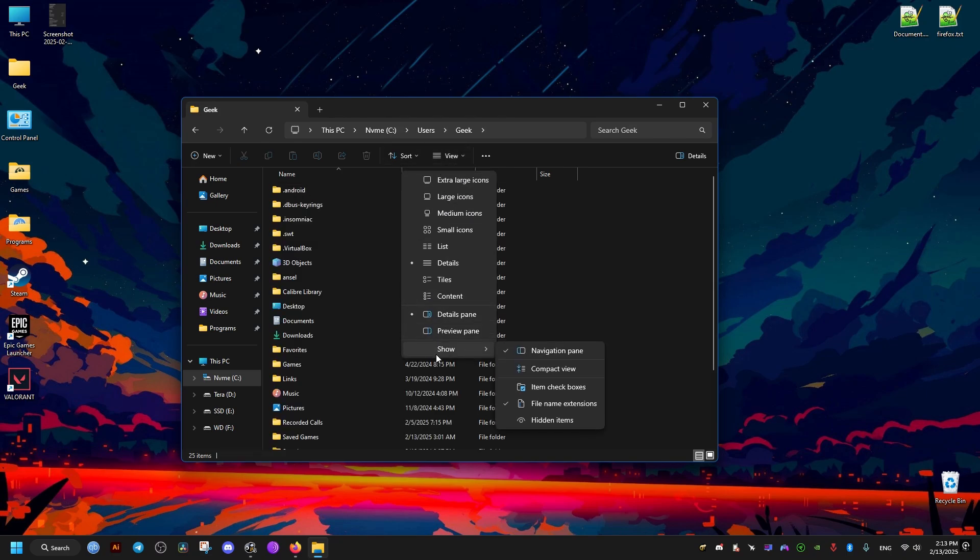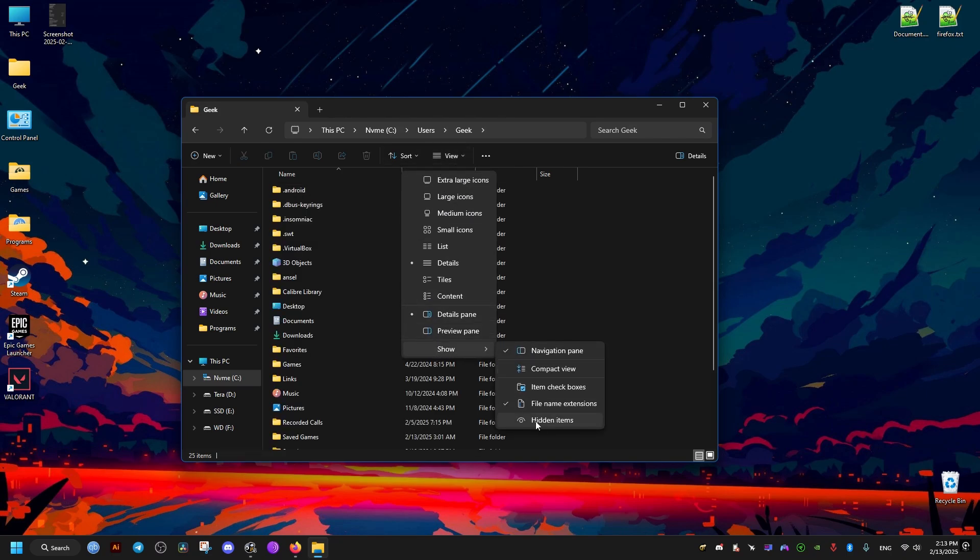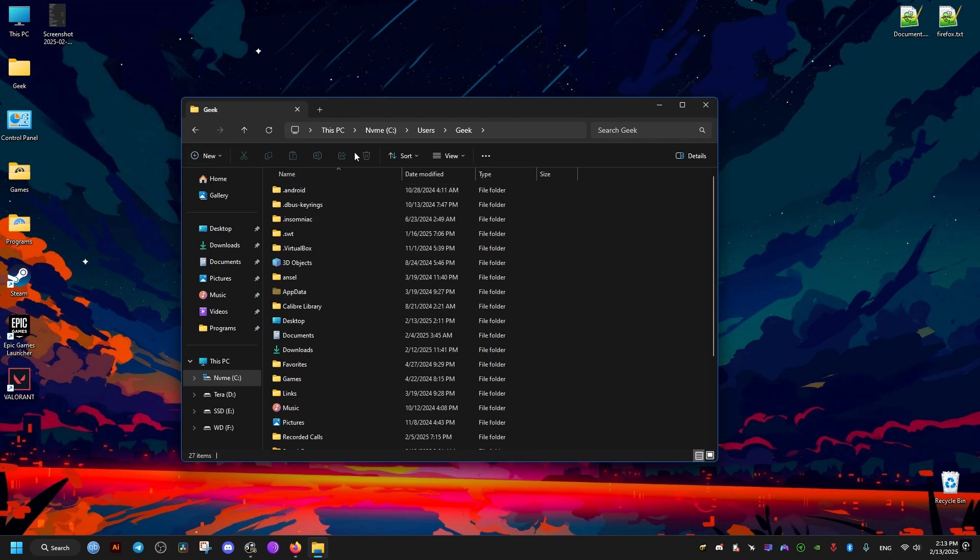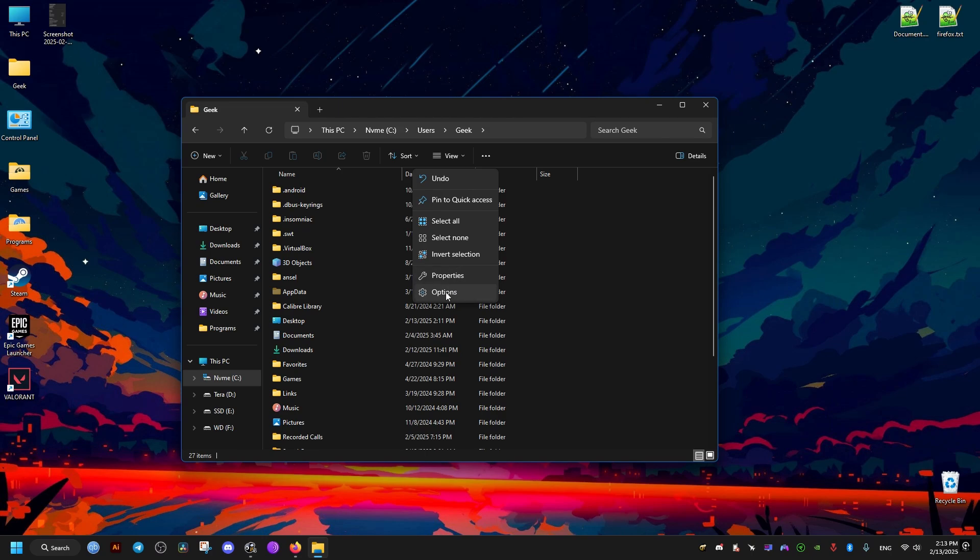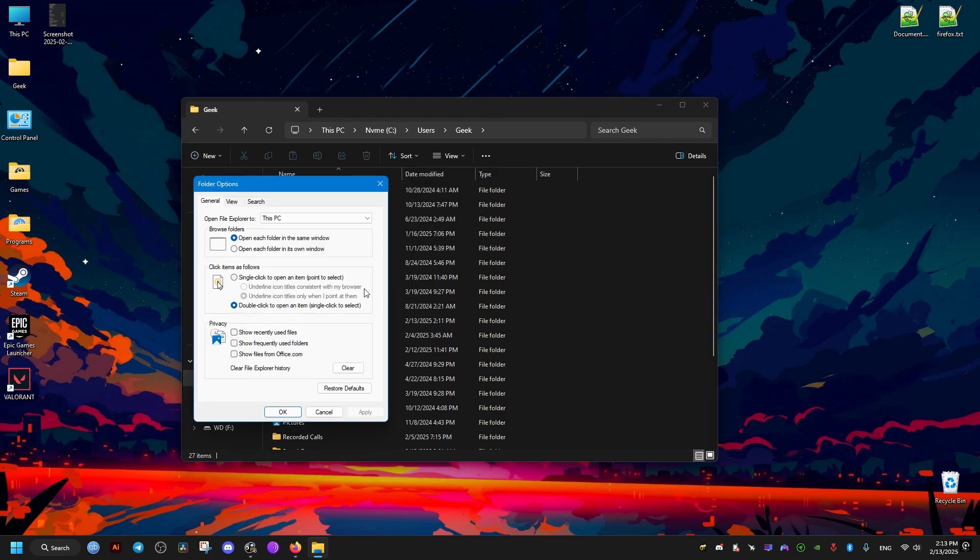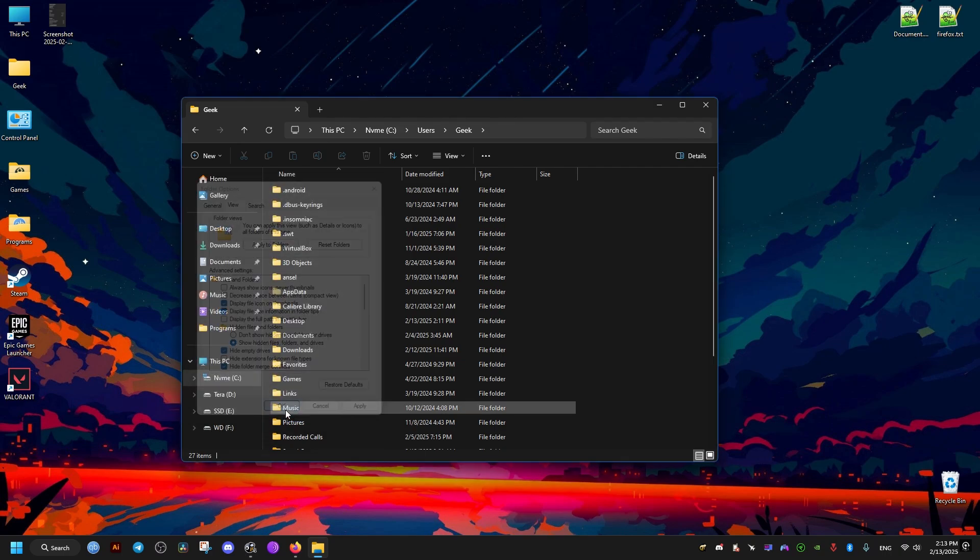Then from here we go to the view and show hidden items. So we have this folder shown. You can also do it if you have Windows 10 in the folder options right here and make sure this is checked. Show hidden items and files.